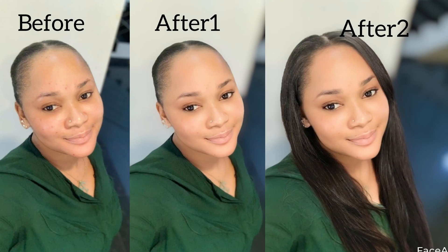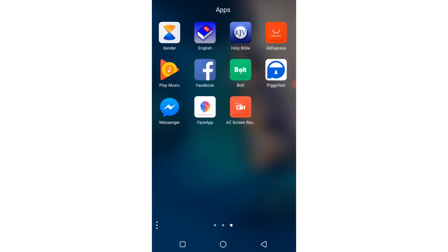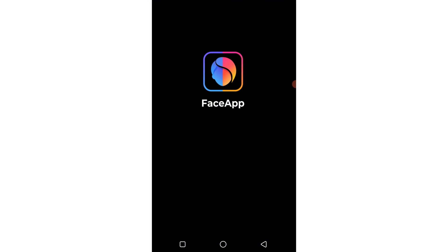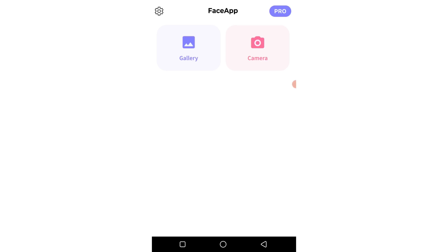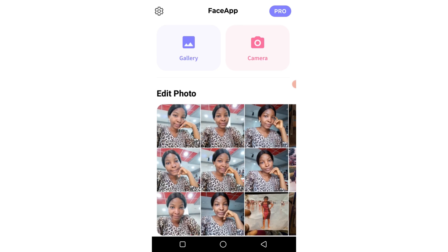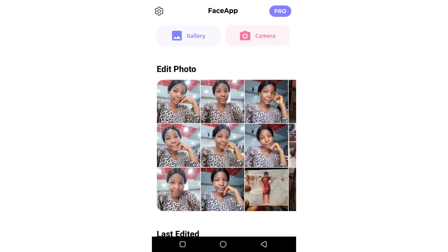Hello guys, I will be showing you how to edit your pictures using FaceApp. Please like this video and subscribe. I open up FaceApp and for this application you will need your internet connection to be able to edit your pictures automatically.